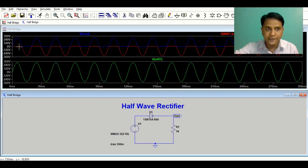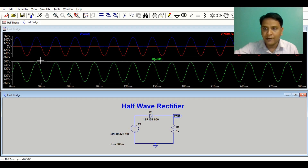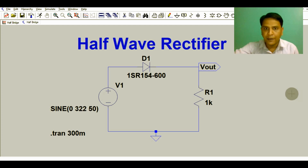When the diode is ON, the voltage across it is the forward voltage. When the diode is OFF, the total negative peak appears across the diode. So now you understand the input voltage, the rectified output voltage, and the voltage across the diode.